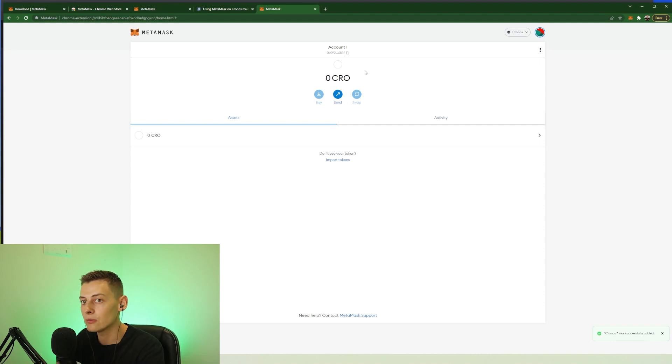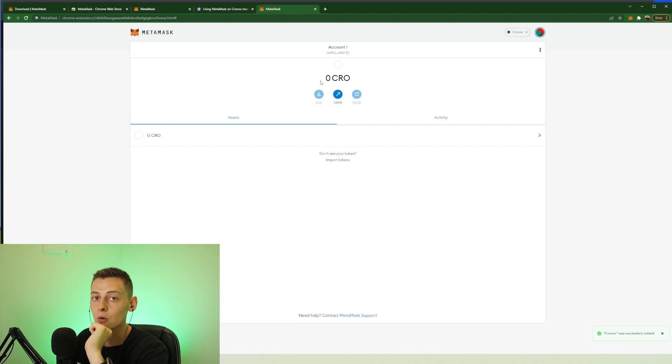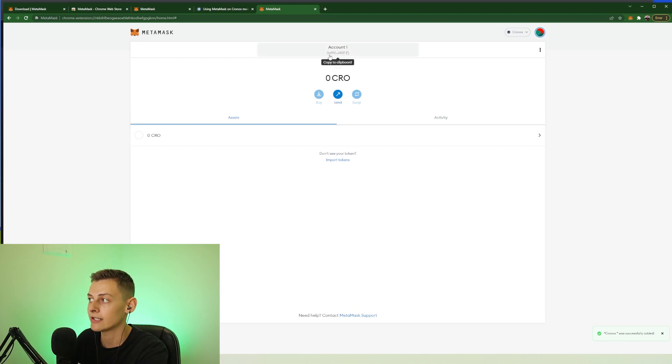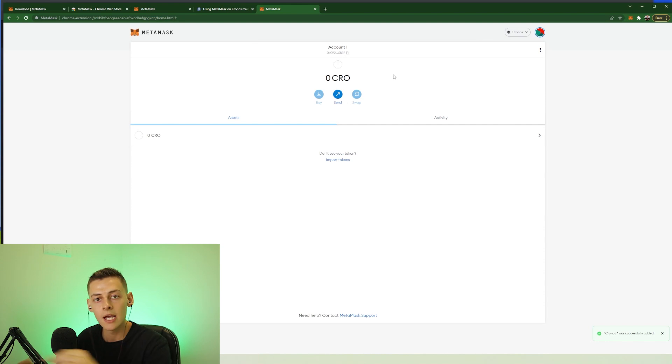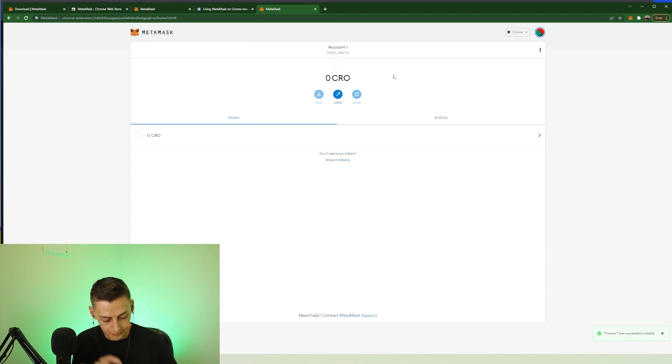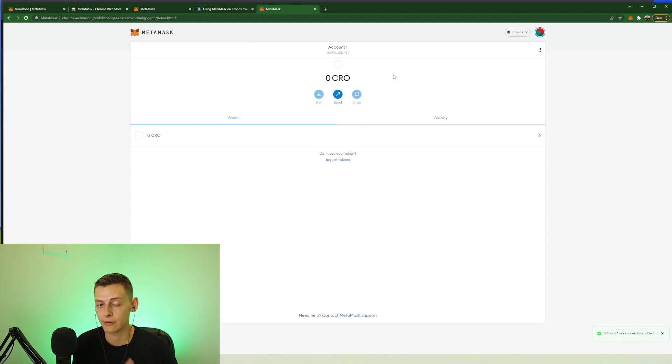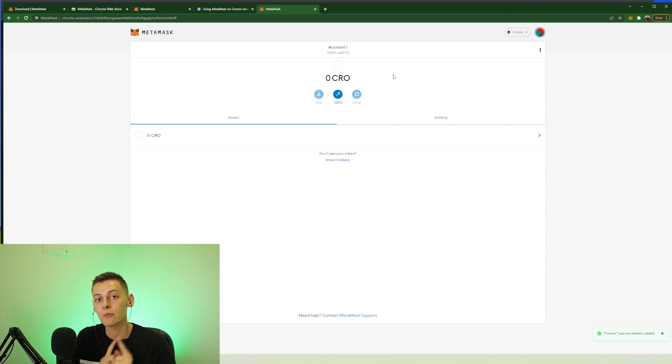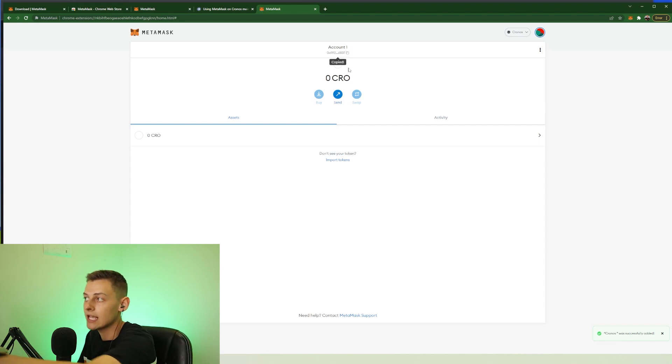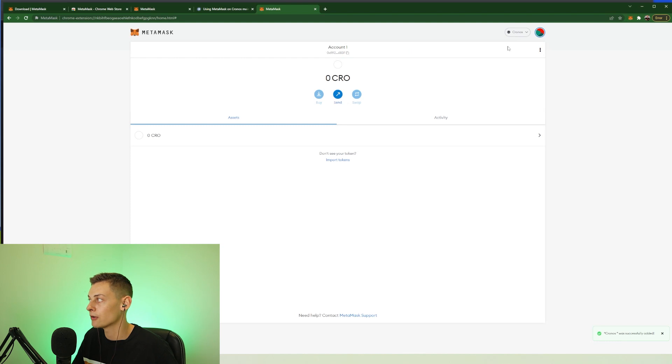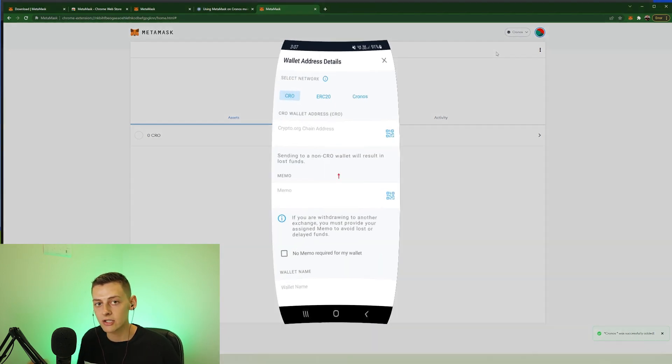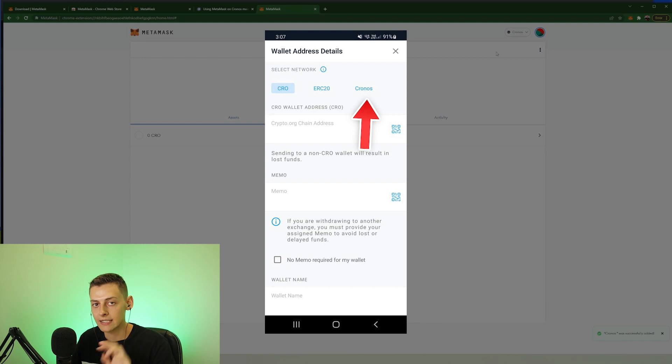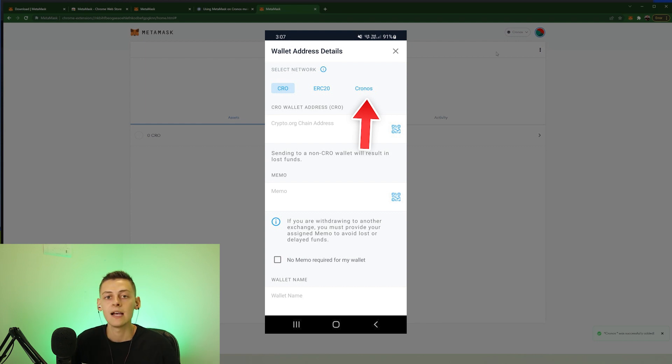Now of course you do need some CRO in your wallet. So this is your wallet address here to send that CRO to. You can send your CRO from the crypto.com app or the crypto.com exchange. But make sure when you do send it to this wallet address here that you are selecting the Cronos network.